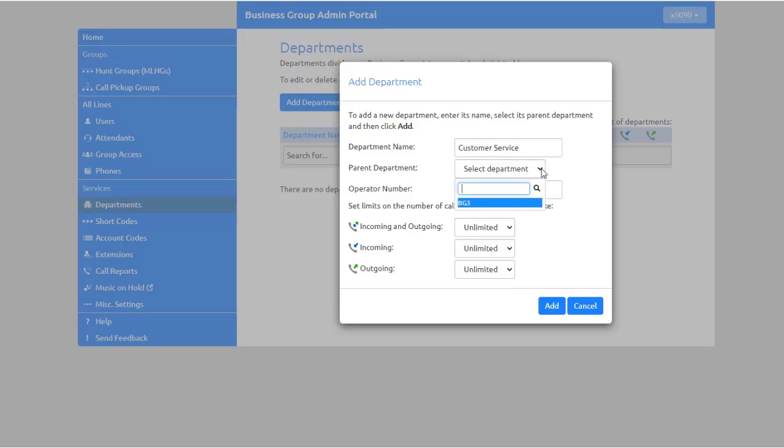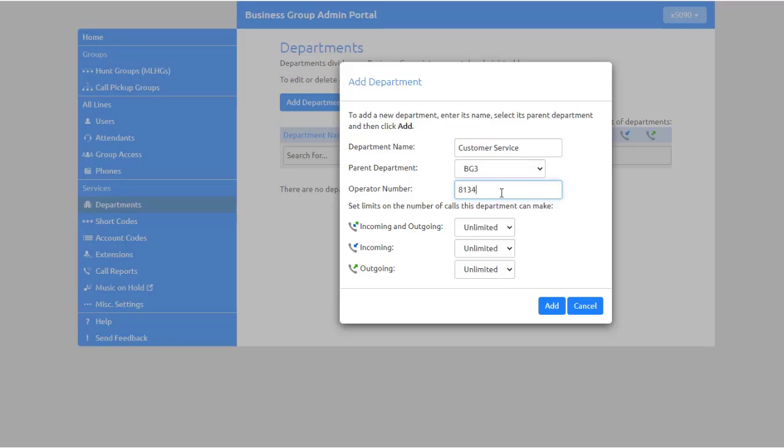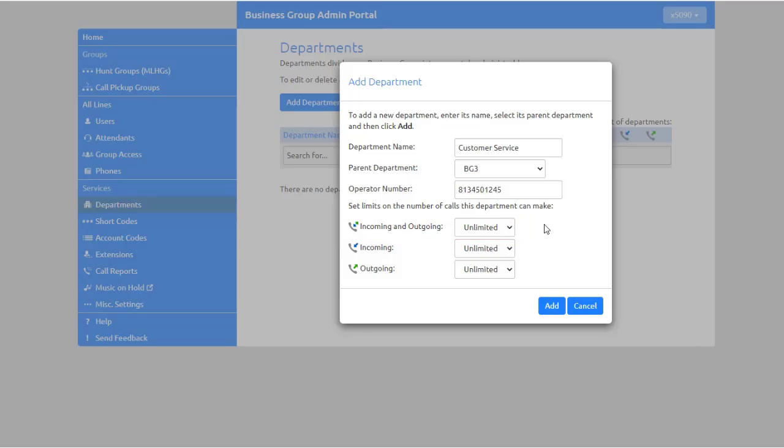Next, enter the operator number for this department. Finally, you can set limits on the number of calls the department can make. Incoming and outgoing—this limits the total number of calls into and out of the department or its sub-departments.